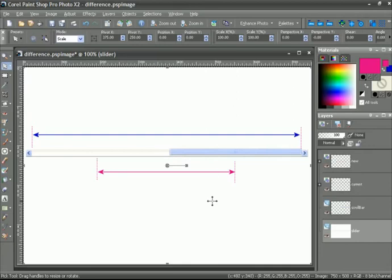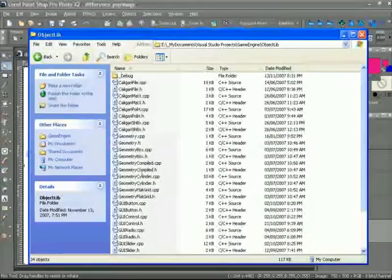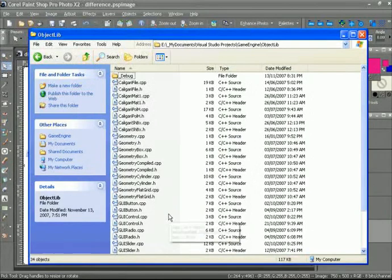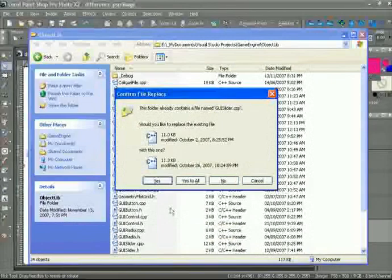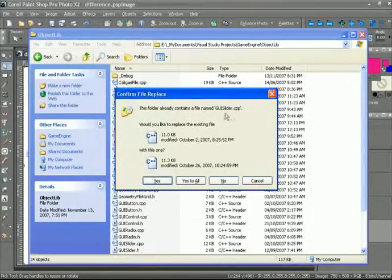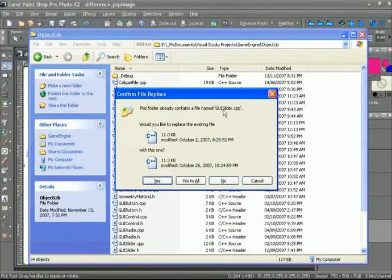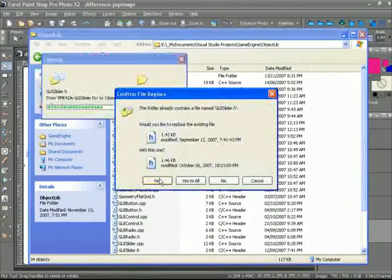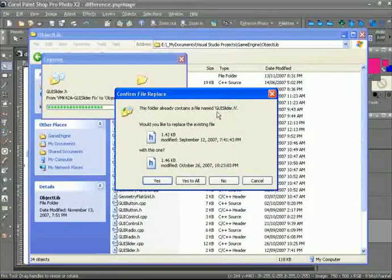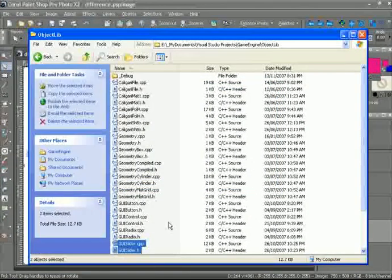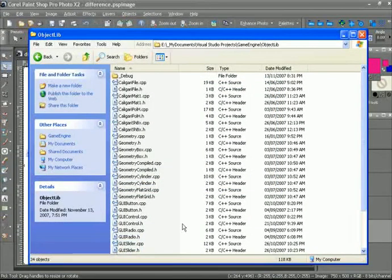Now instead of asking you to type in the changes that I've made, because this was my mistake, what I'm doing is I'm providing to you the source code for the slider class. You can just take it, cut and paste it directly into your game engine under the object lib, and all the changes will take place. So I'm just going to do that right here. We're going to replace the GUI slider.cpp, and we're going to replace the GUI slider.h. Now let's go take a look at the differences.